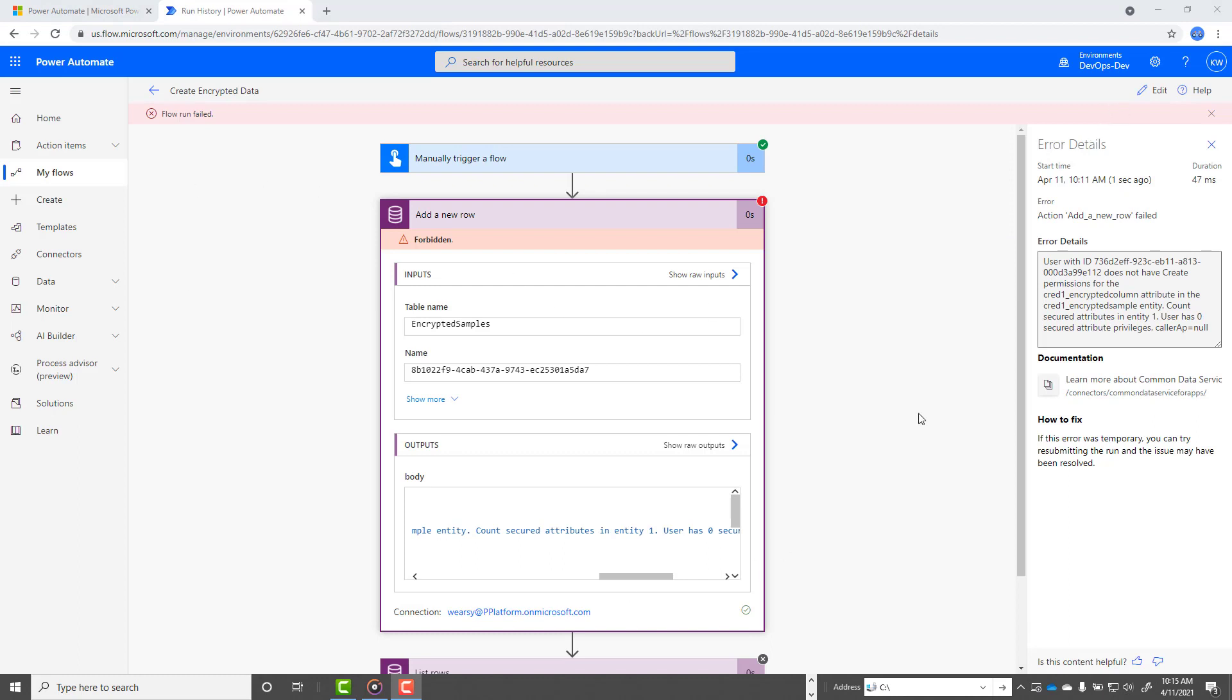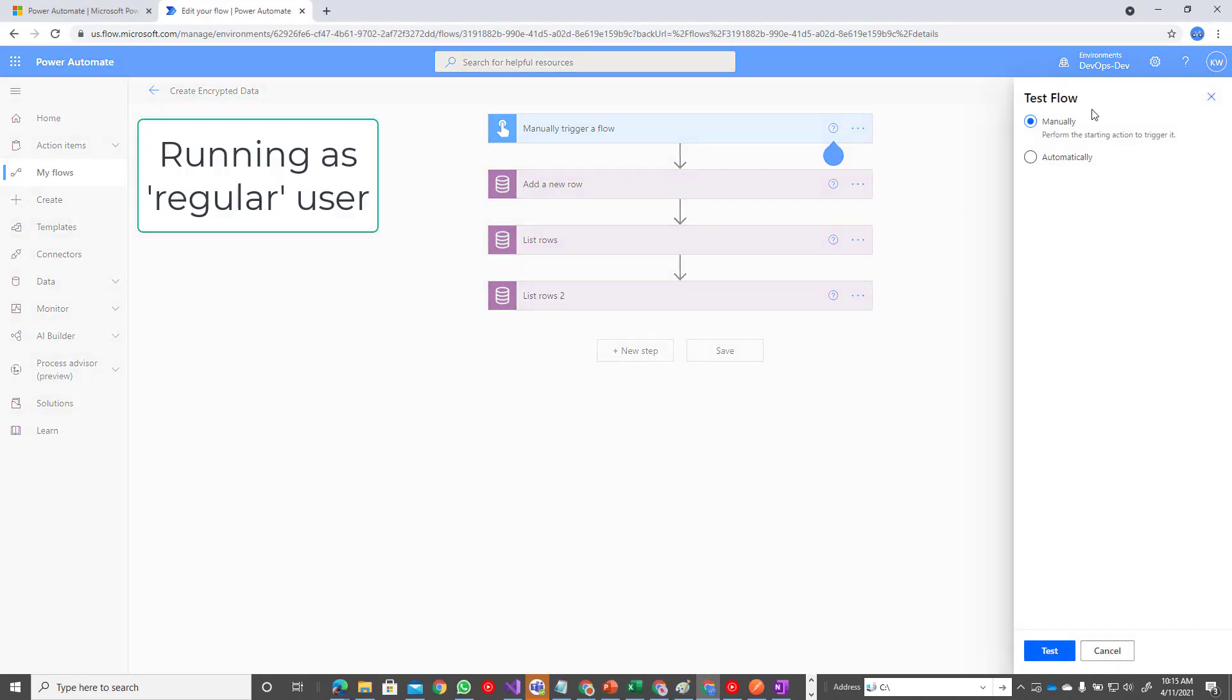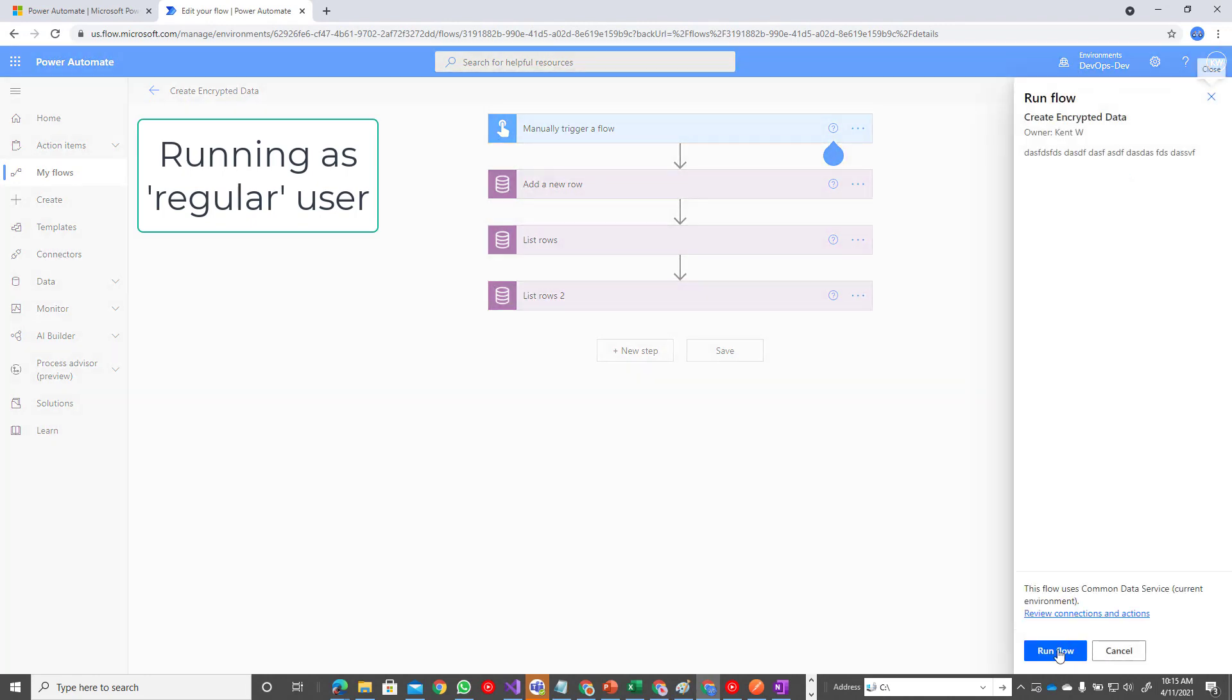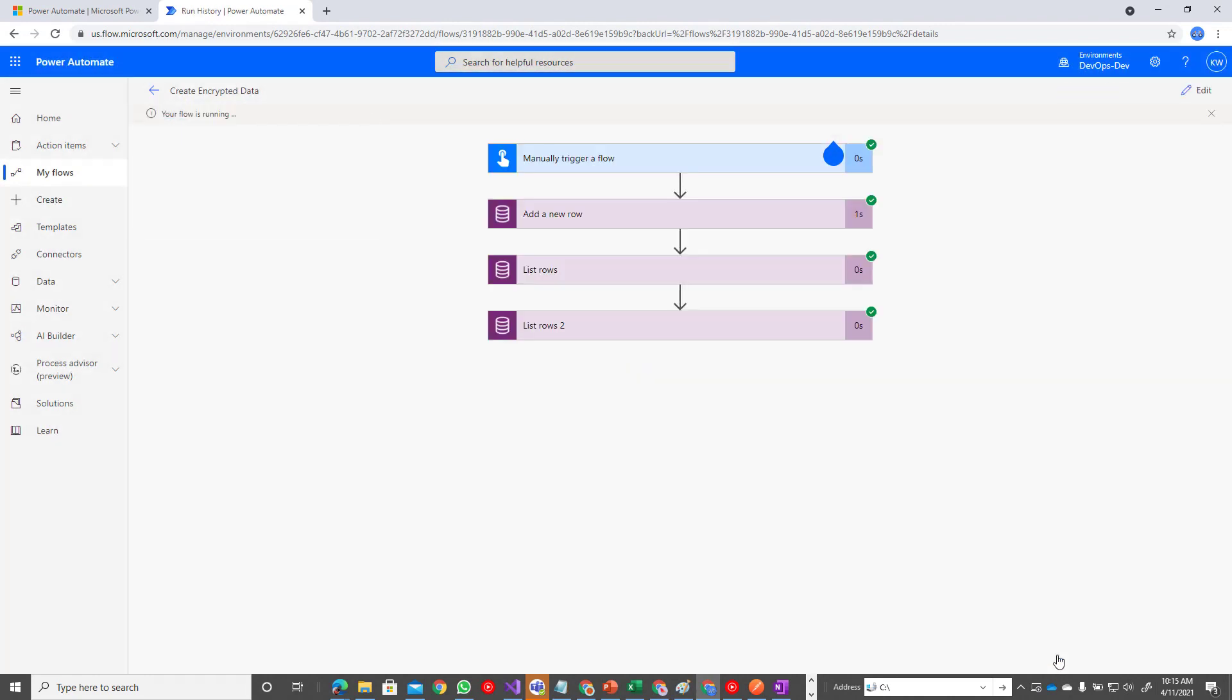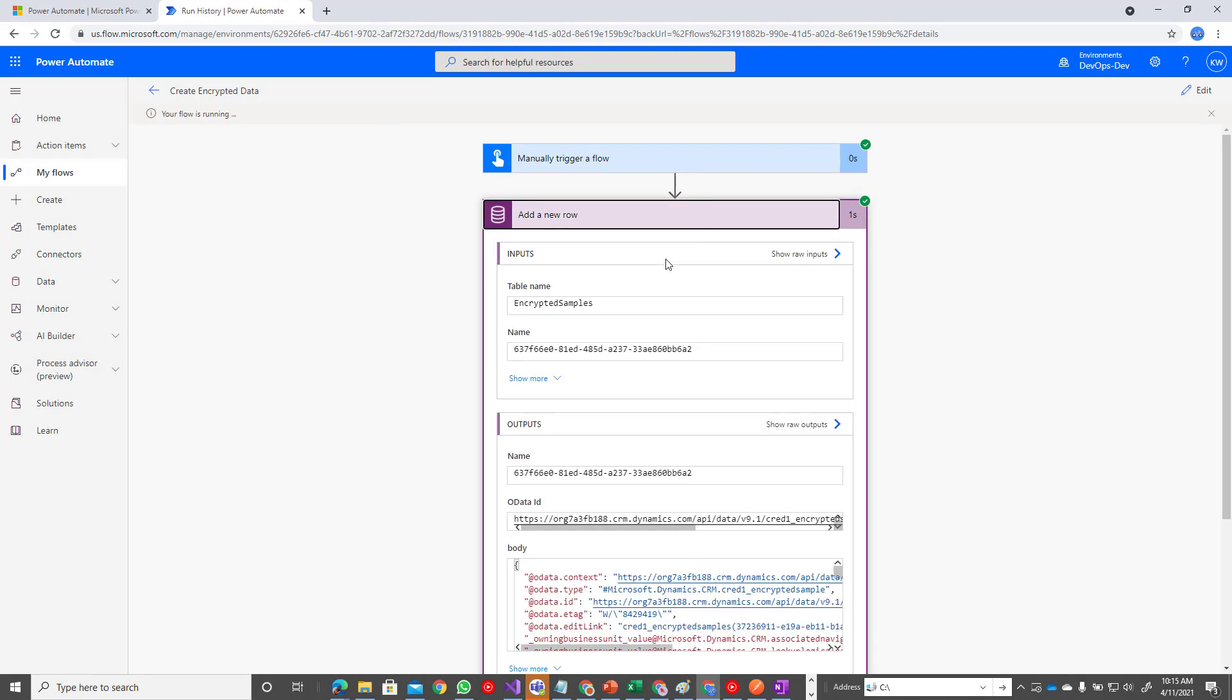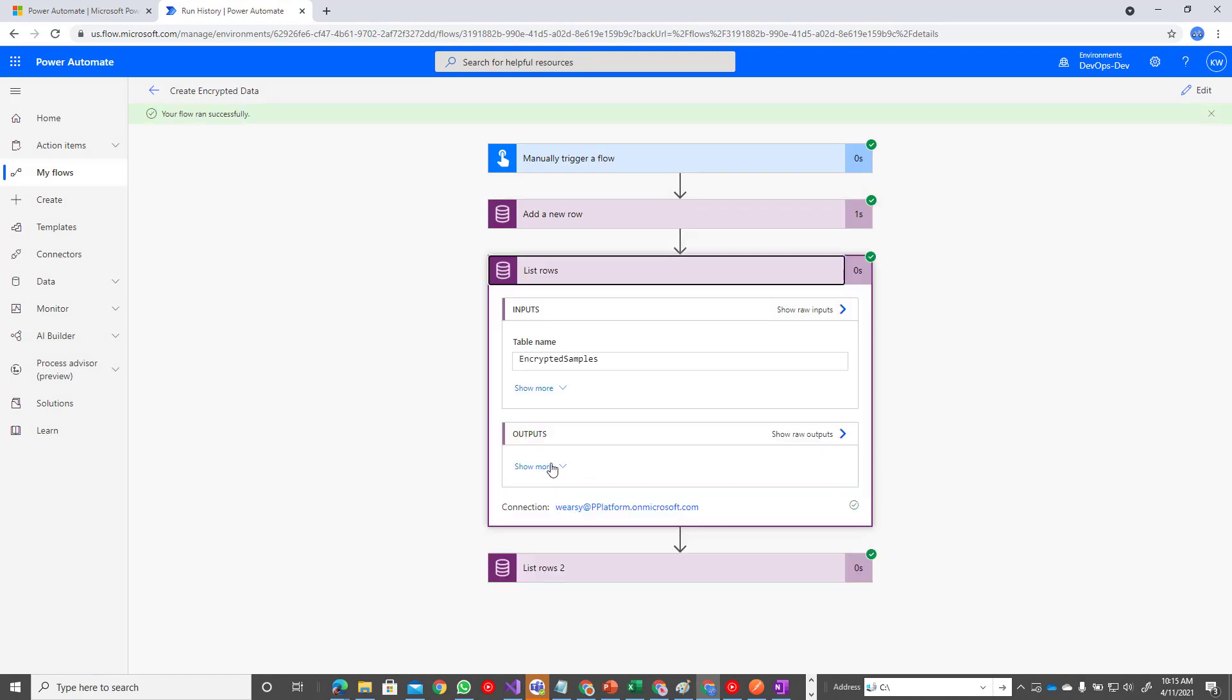Okay, so non-admin user once again. Let's test. And fingers crossed, we should be good. And we are. So we can create that record and then we can retrieve that record.